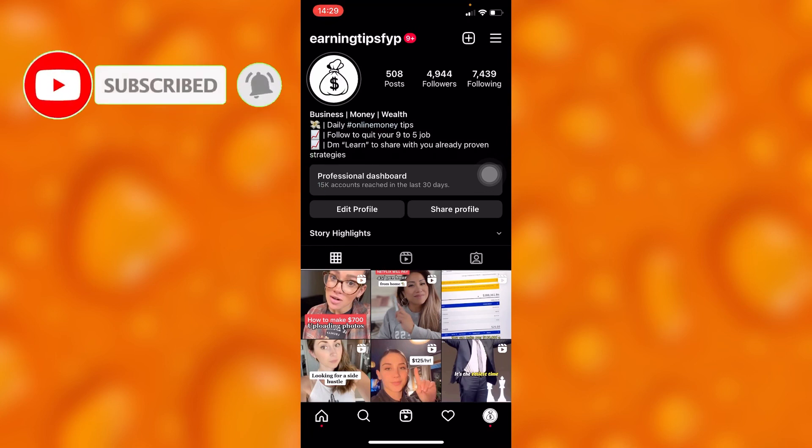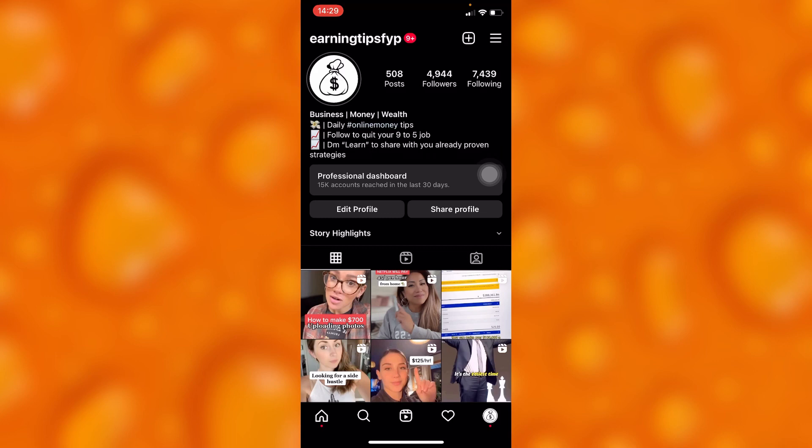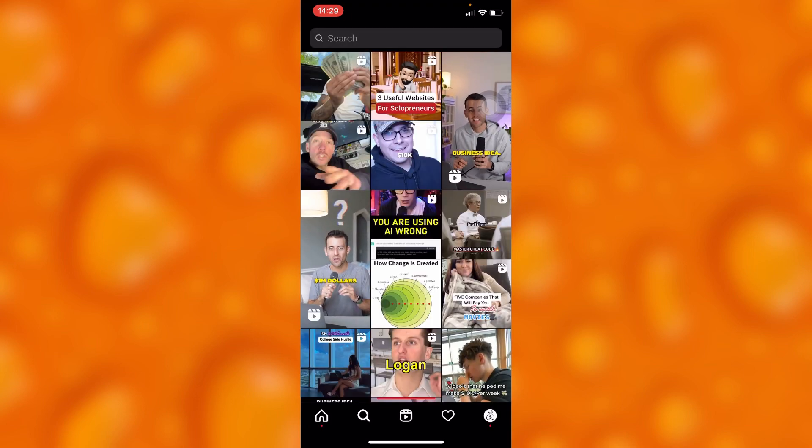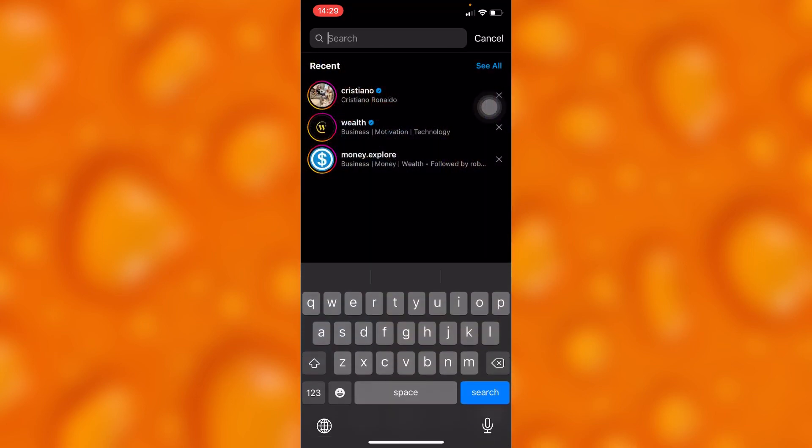So guys, if you'd like to hide your followers, whereby if someone taps on the followers just right here, as you can see, they can't see your list. Let's, for example, show you how this really works on such accounts like this one.